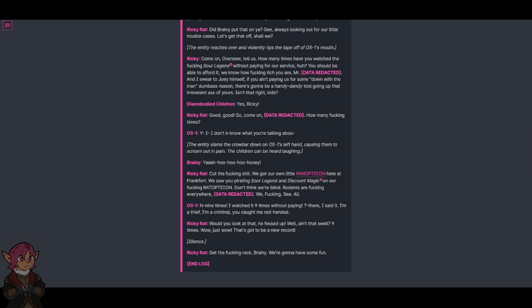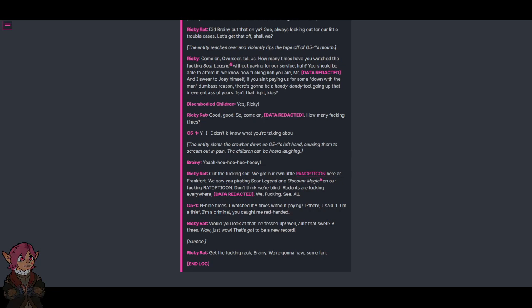Nine times! I've watched it nine times without paying! There. He said it. I'm a thief. I'm a criminal. You caught me red-handed. Would you look at that! He fessed up! Well, ain't that swell. Nine times! Wow! Just wow! That's gotta be a new record!